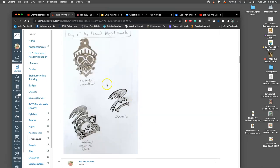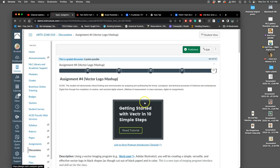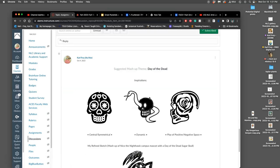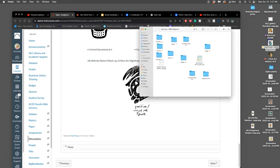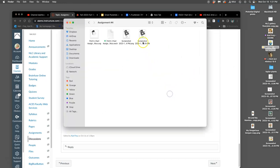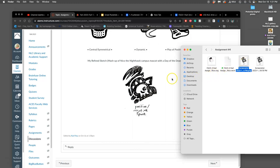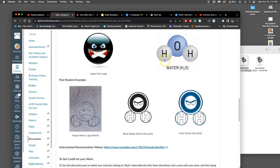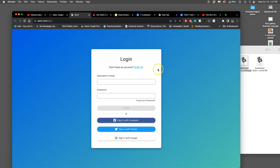Then you can choose which logo you're going to turn into a vector. I chose my positive negative space one. We go to the next part of unit 9, which is our logo, and we first post our sketch. I have this in my assignment 4 folder — I have my clean sketch.